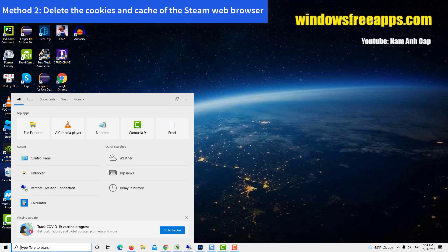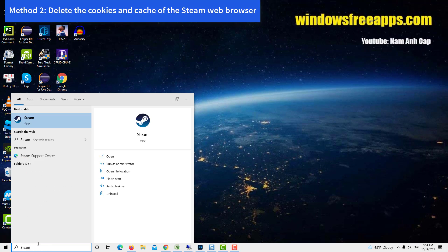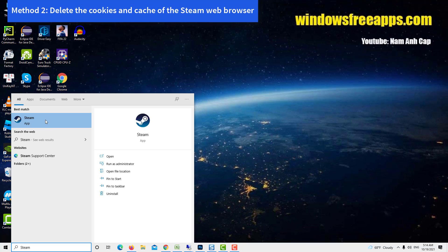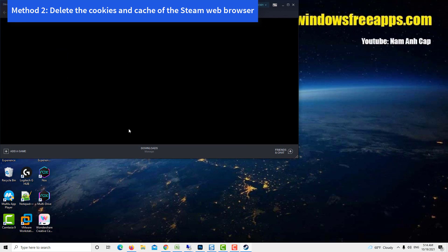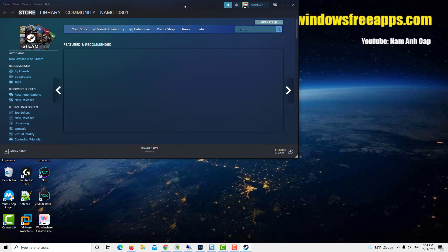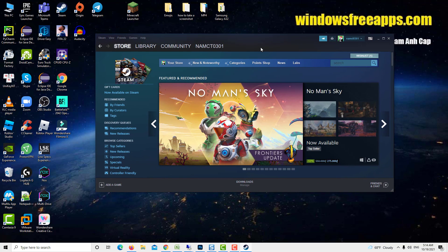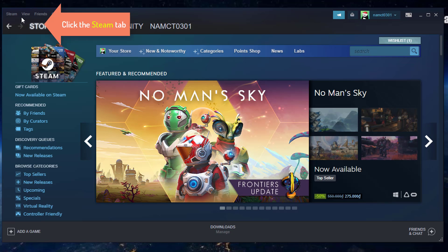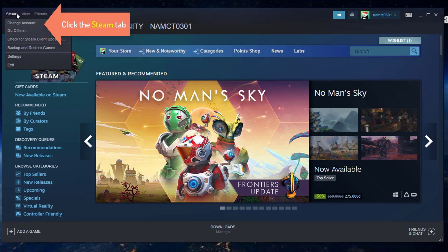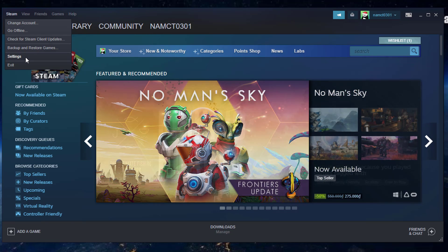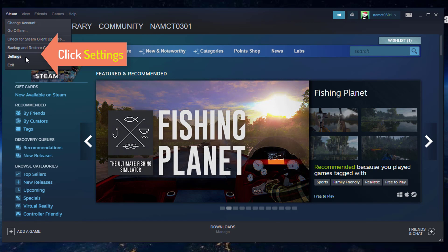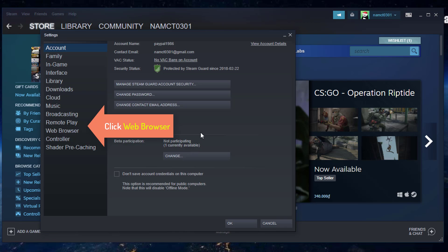Method 2: Delete the cookies and cache of the Steam web browser. First, open Steam. Click the Steam tab. This is located on the top left part of the Steam client. Click on Settings. Click on Web Browser.